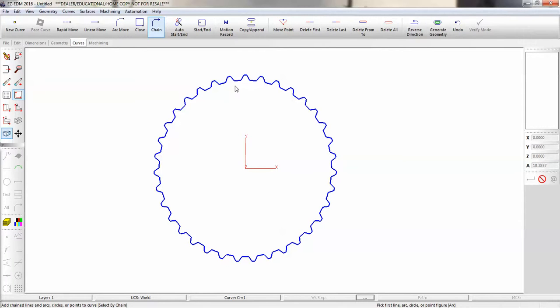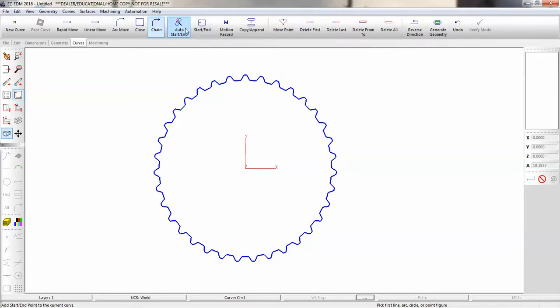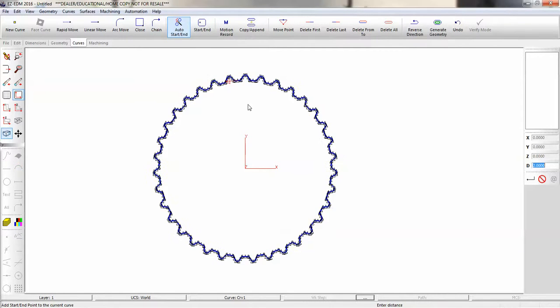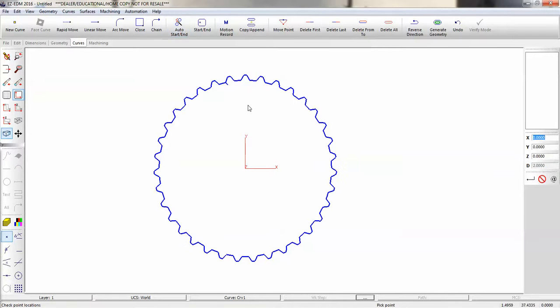Now we'd create a start and end point. You can manually create one, type in values, or you can use the auto start and end, which we'll do here. Two millimeter start and end. And it gives us this point over here.